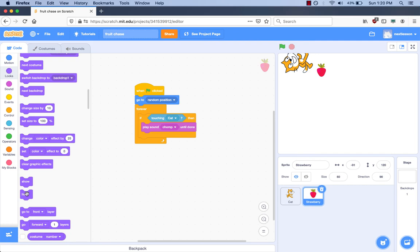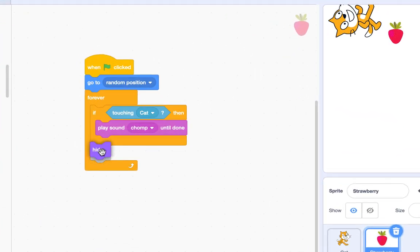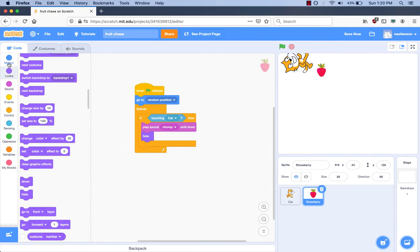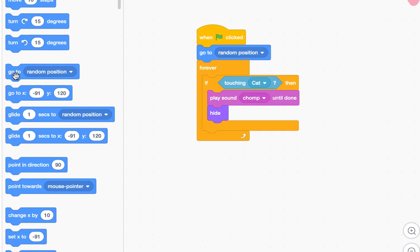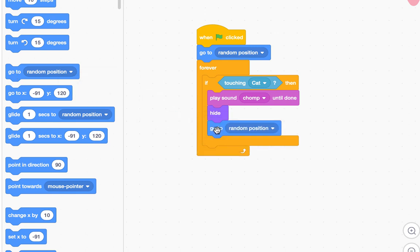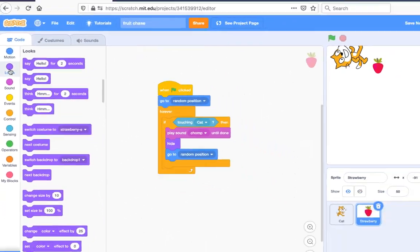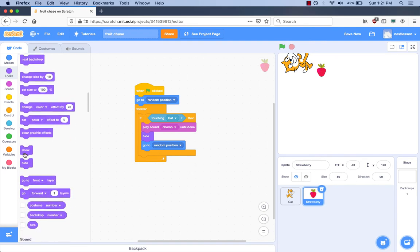Where should you put it? I will put it under the 'Play Sound' block. What's next? I will go to the Motion category and get a block that says 'Go to Random Position' and put it under the 'Hide' block. What's our next requirement? The strawberry has to show itself. How do we do that? We have to go to the Looks category and get the 'Show' block and put it under the 'Go to Random Position' block.